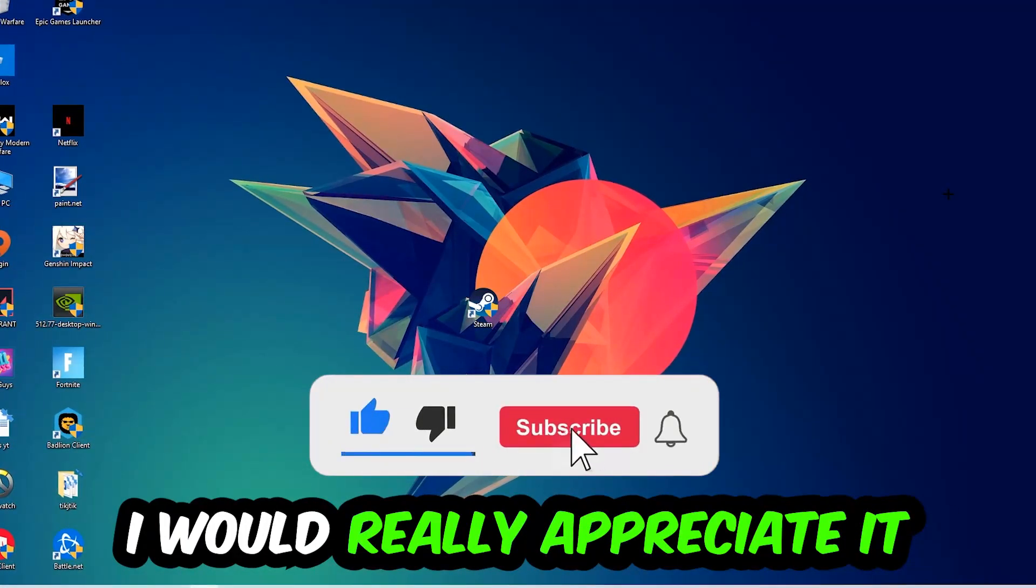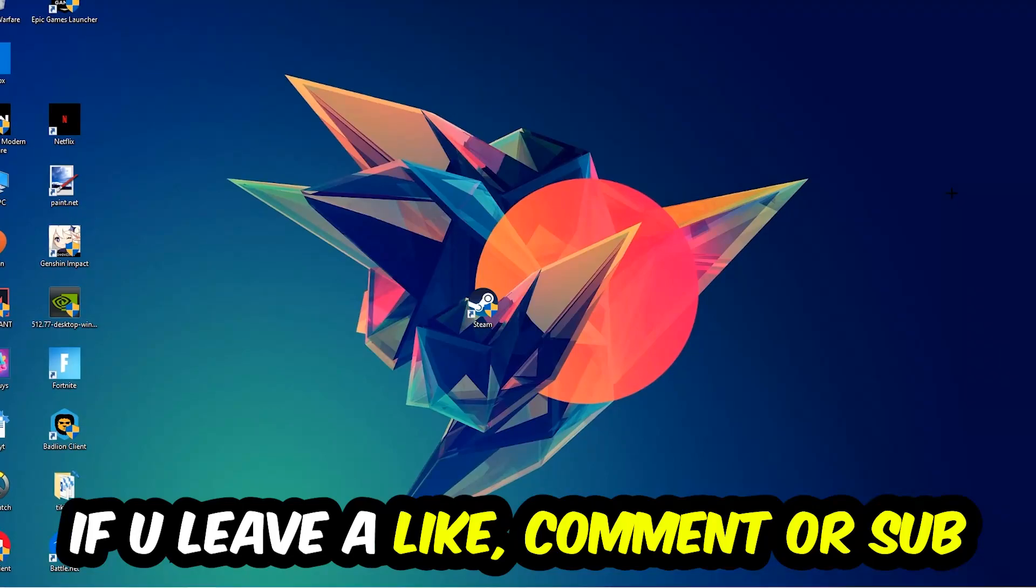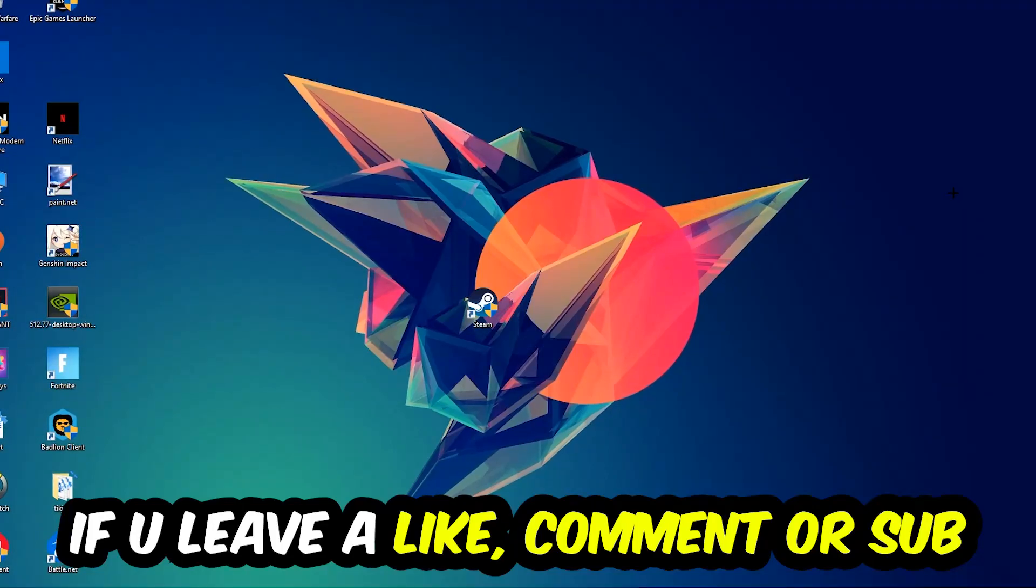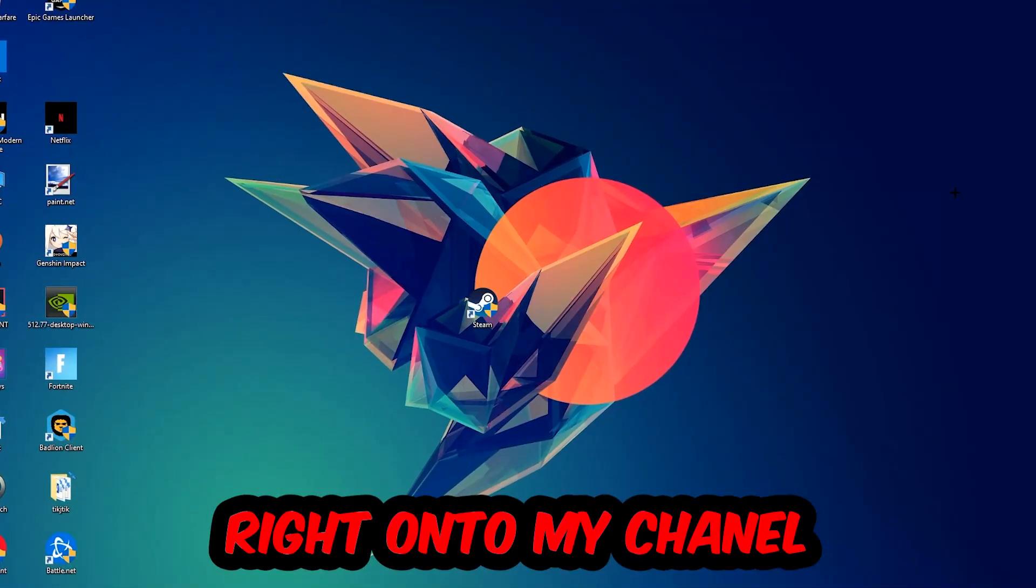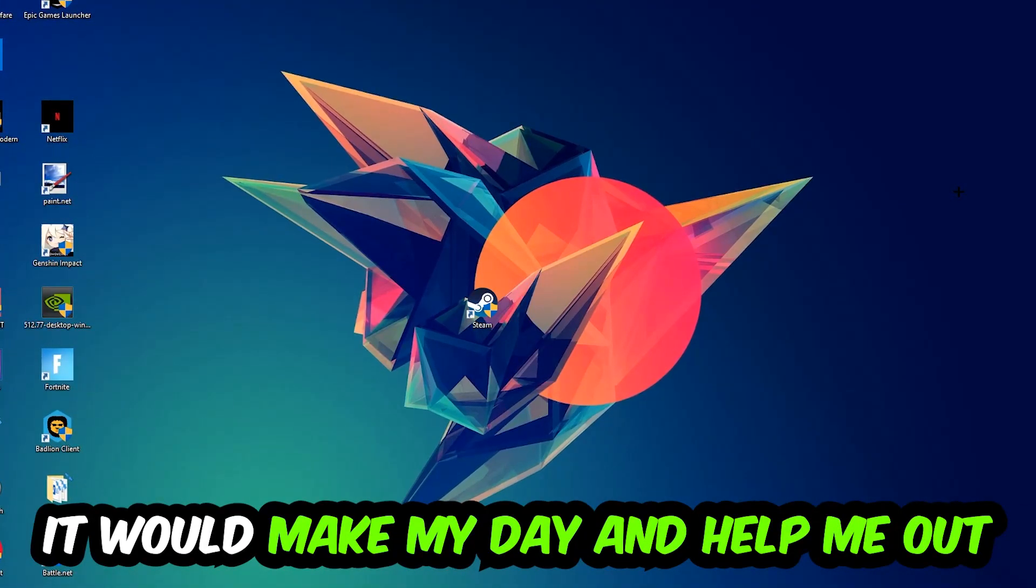Before we start, I would really appreciate it if you would leave a like, comment, or subscription on my YouTube channel. It would really make my day and help me out as a little YouTuber.